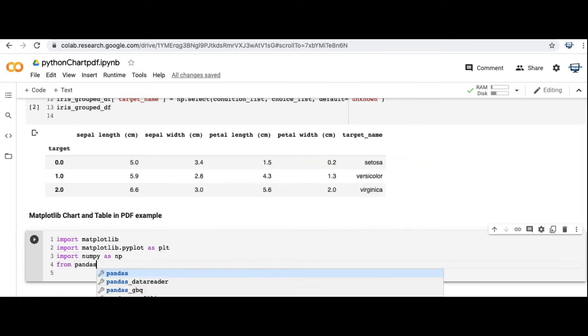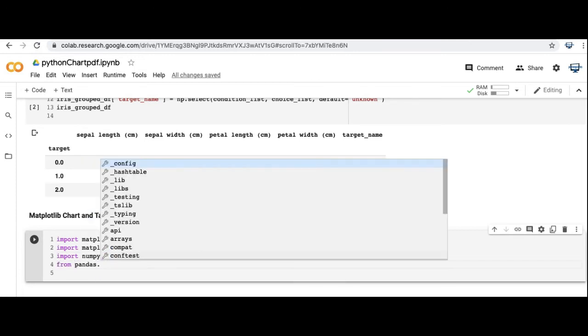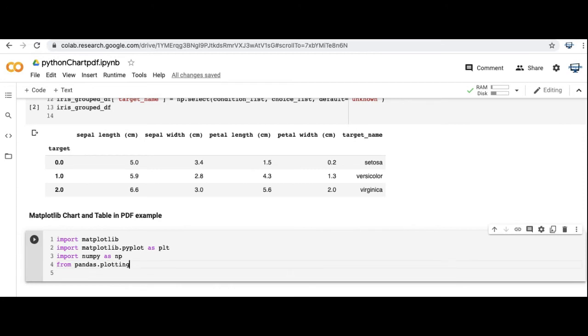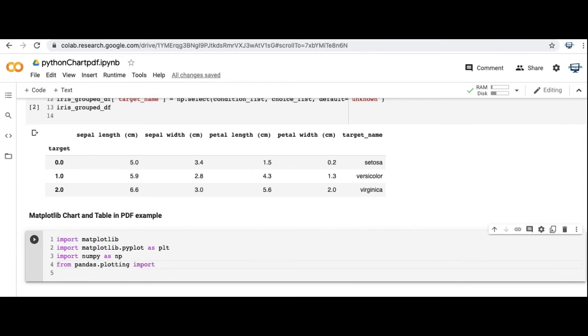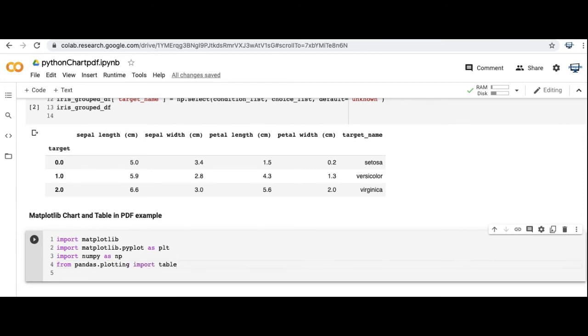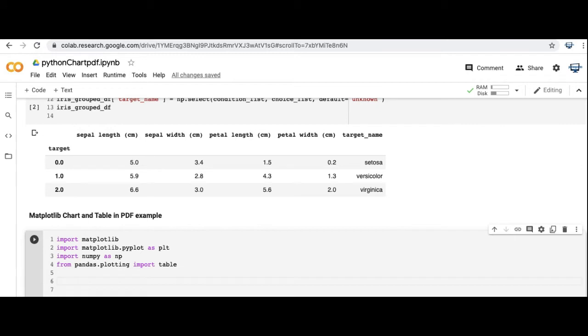In a previous video that I do have linked in the description below, I used the fpdf library. And you can do a lot more customized things for a native PDF output. But just for a graph and an accompanying table, I think it's simpler to use the matplotlib library, and it's more standard. There's really good documentation on it.